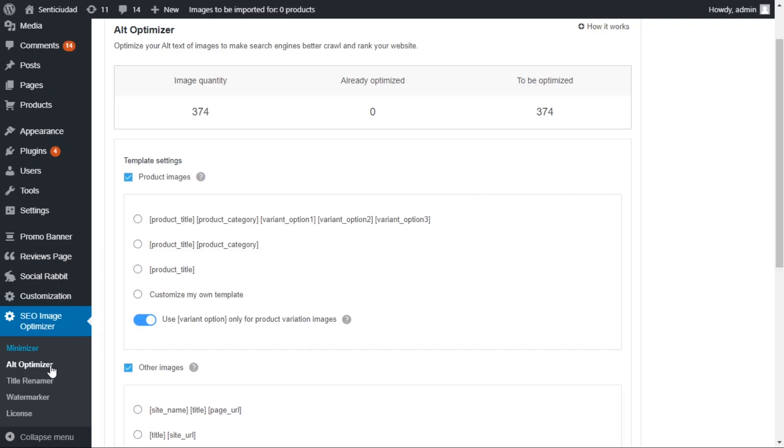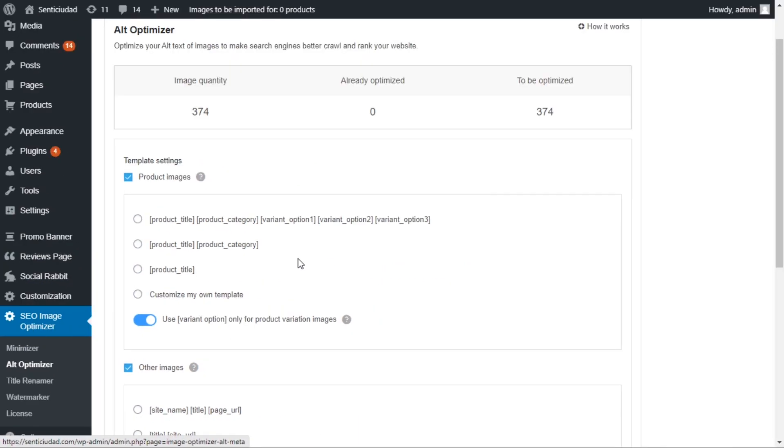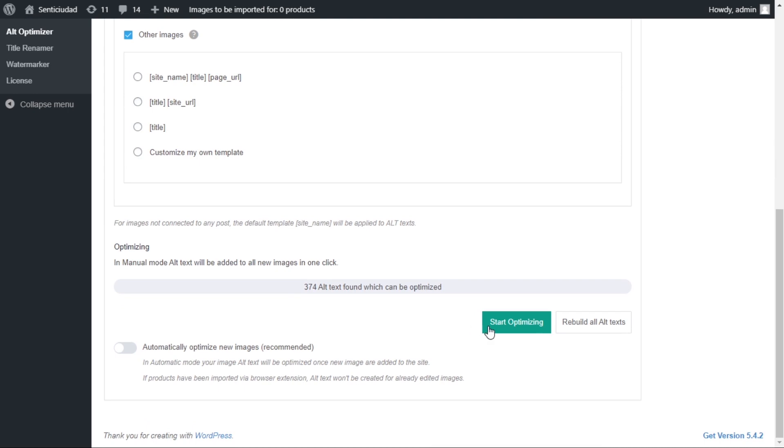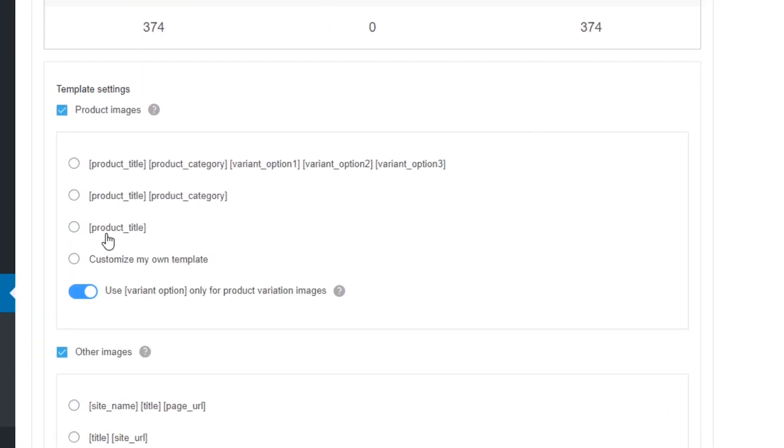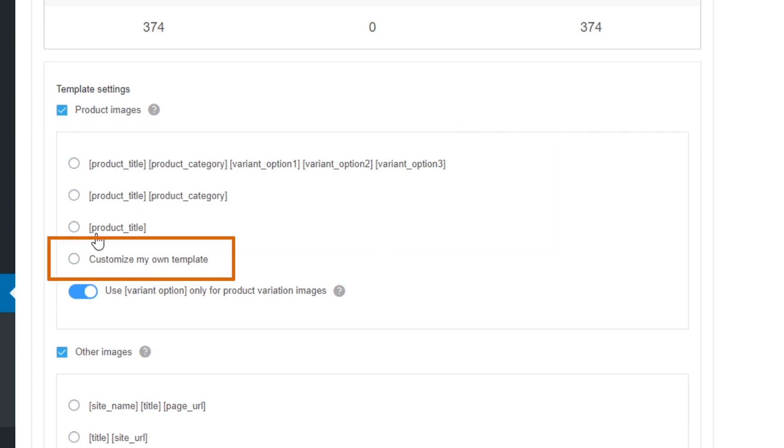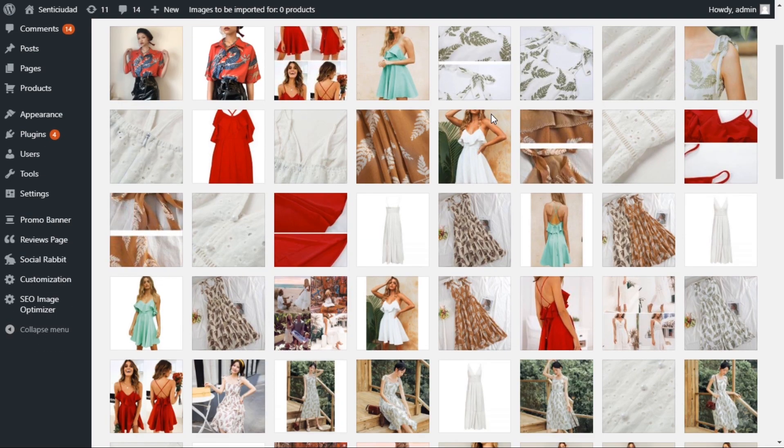The second tool to boost your SEO is Alt Optimizer. It lets you gain more traffic from image search and improve your rankings on Google. You just have to hit this button and all images uploaded to your store will have alt text populated through our templates or the ones you create by yourself. Let's try this out together.